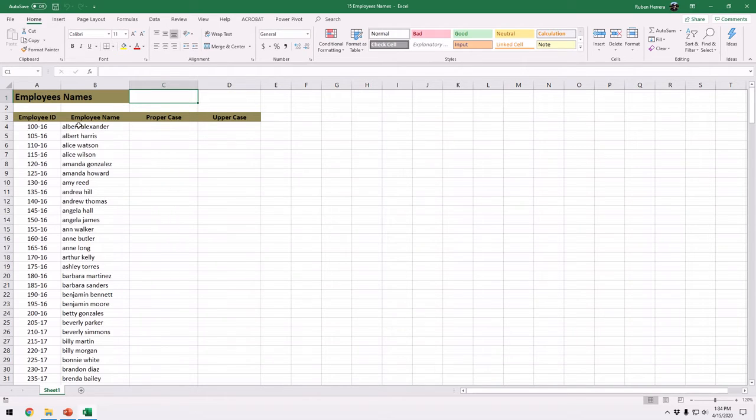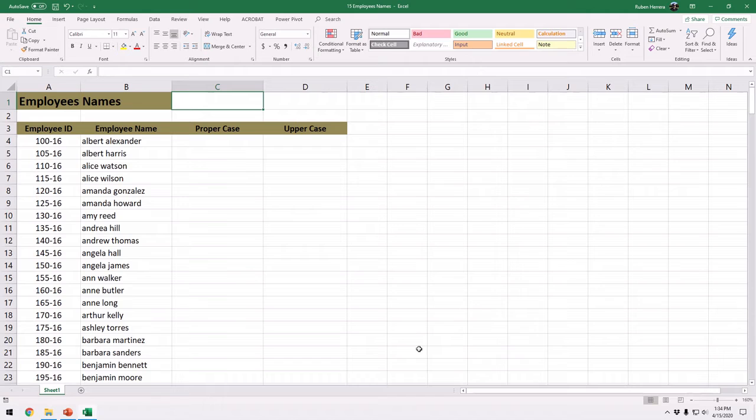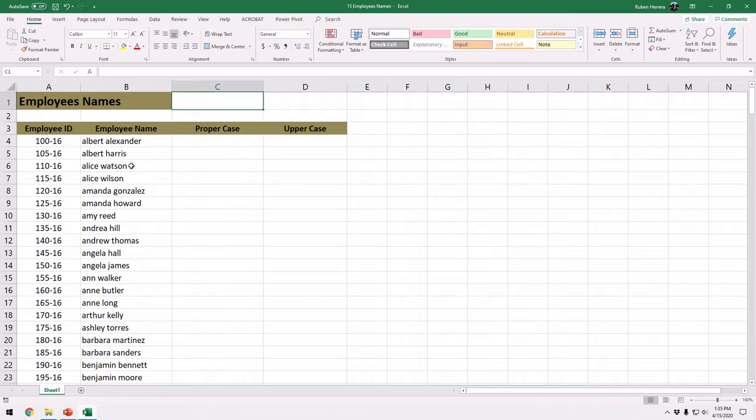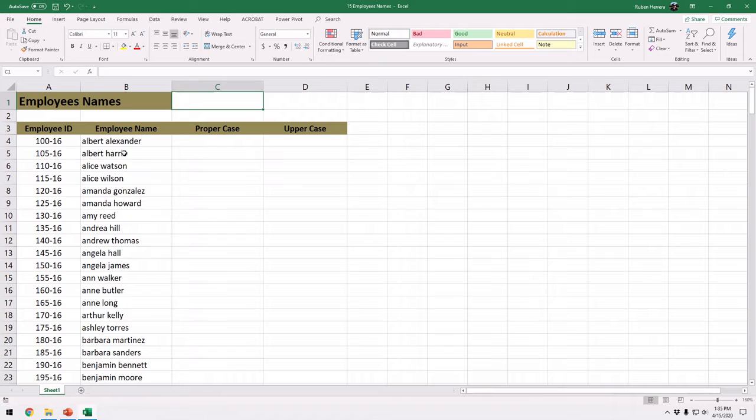For example right here I have some names of employees, names of people. And notice that the names are not capitalized. And unlike Microsoft Word we don't have a function where I can just highlight this text and then use the upper function or the uppercase and switch everything to properly capitalize all these names. We don't have that.